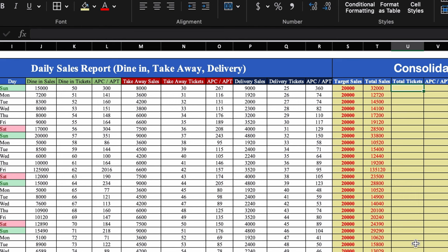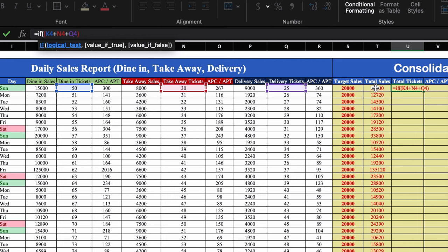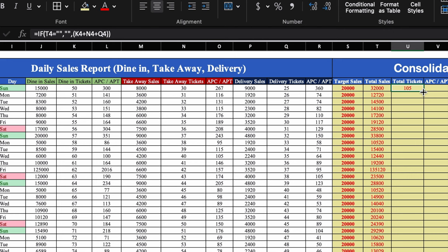For total tickets, the formula is: dine-in tickets + takeaway tickets + delivery tickets. We wrap it in an IF condition: IF(total sales="", "", [sum of tickets]), so it stays blank when there are no sales. We hit Enter and drag till the end.